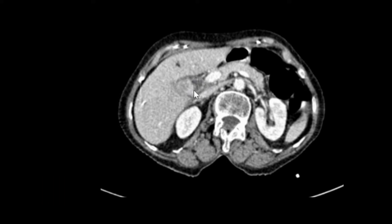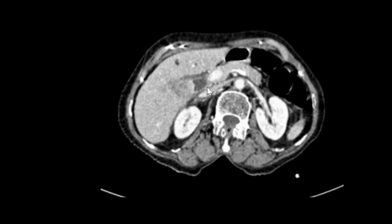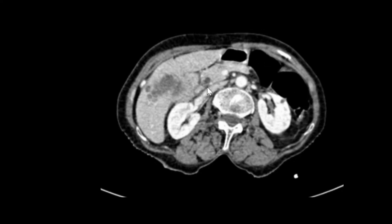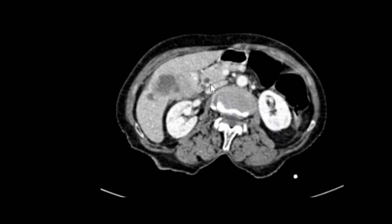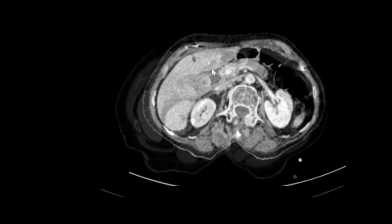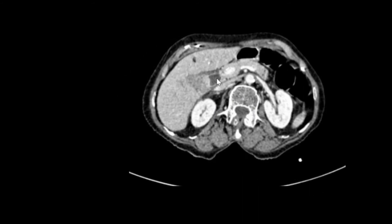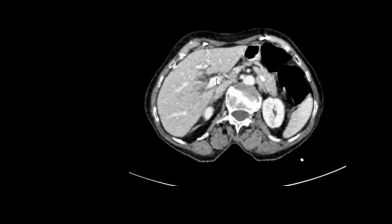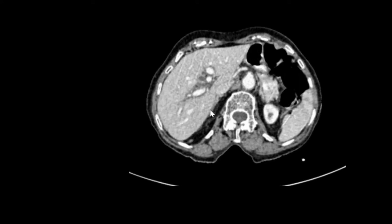The common bile duct shows a dilated lumen. As we move down, seeing the course of the common bile duct, we can see it dilated entirely throughout the course. And as the common bile duct is dilated, we can see upstream IHBRD — that is, intrahepatic biliary radical dilatation.